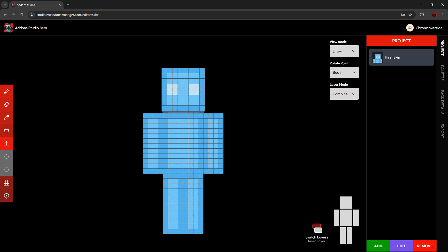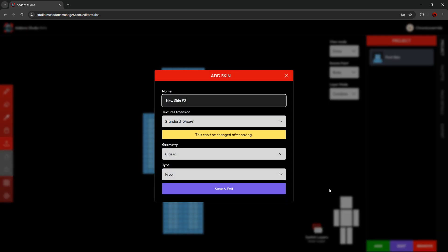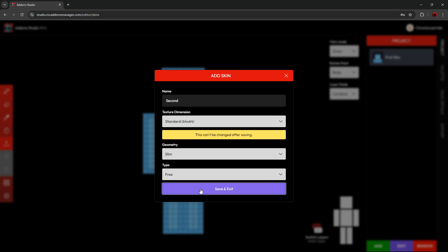From here, if you want to add another skin, you can press the green Add button at the bottom, change the skin's properties to whatever you would like, and then press Save and Exit.